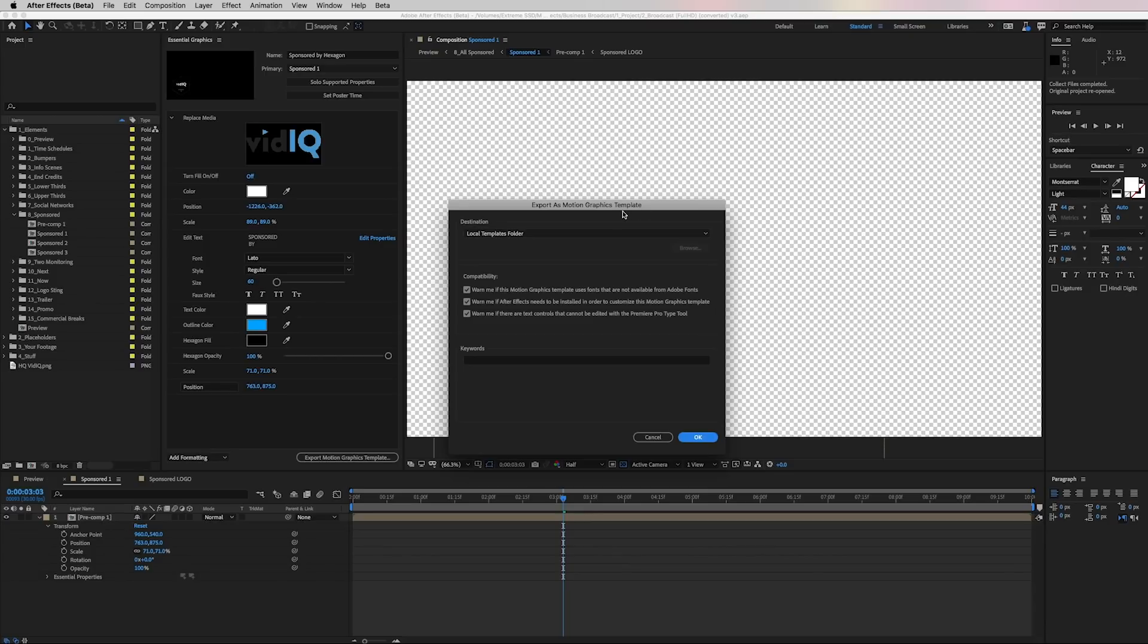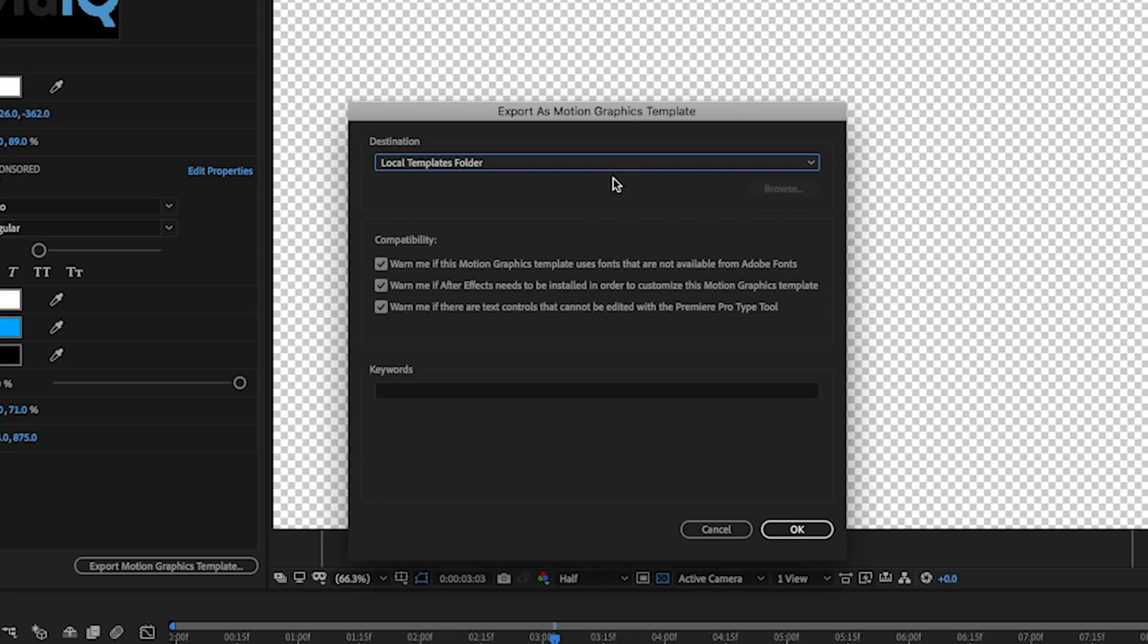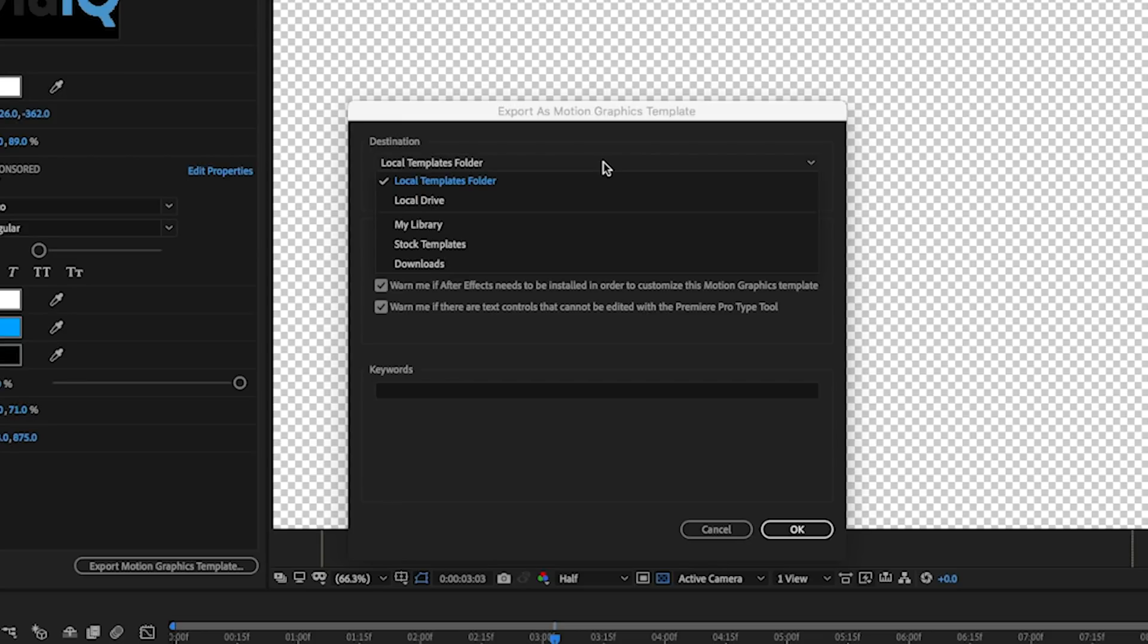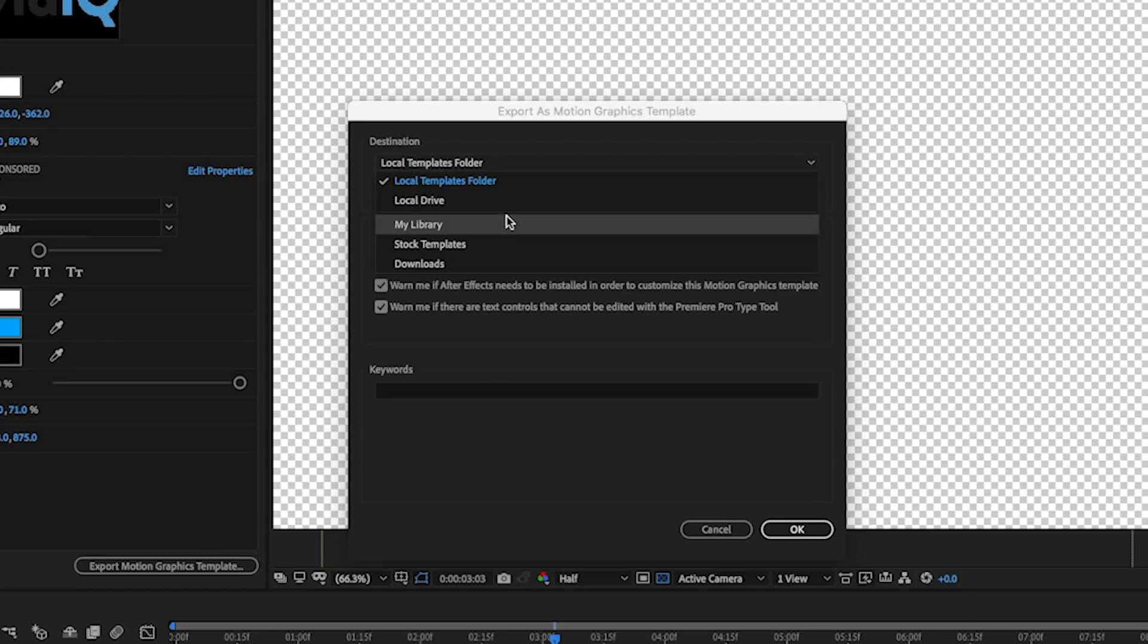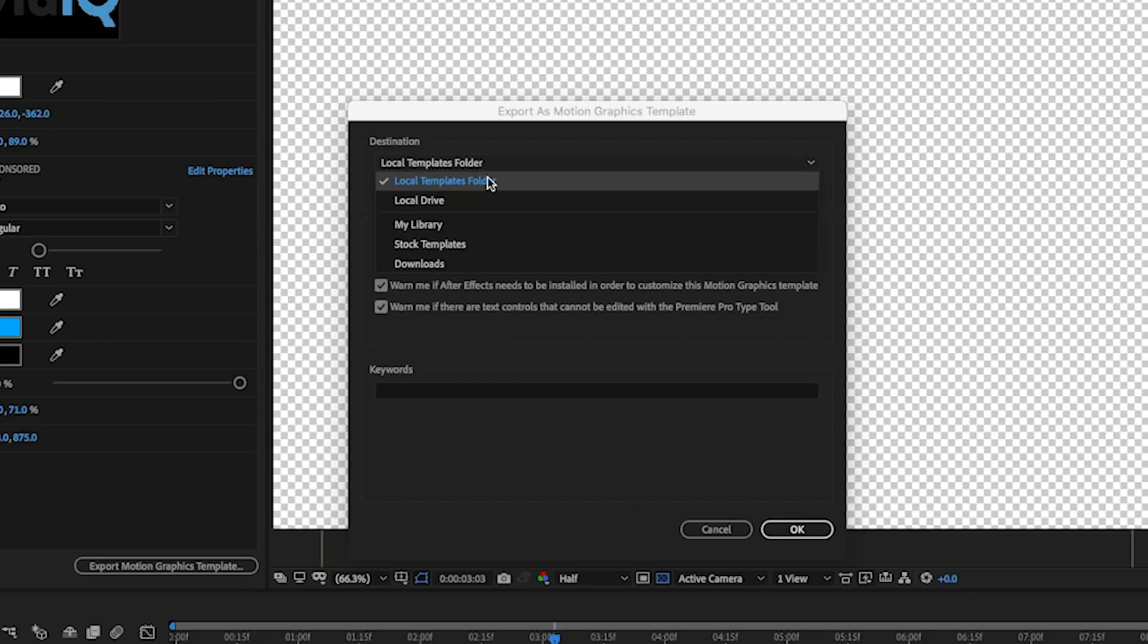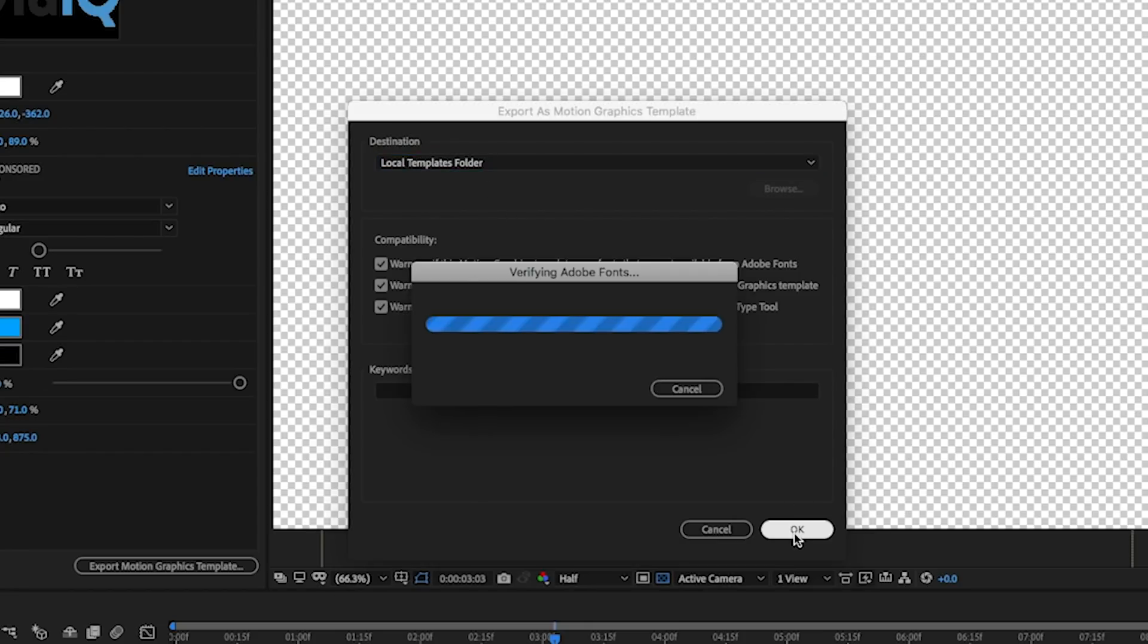And then the export as motion graphics template window will come up. You can save it to your local templates folder, which will automatically appear in your Premiere Pro essential graphics panel. If you're sending this to somebody else, you can save it to your Adobe Creative Cloud library, or you can save it to a local drive and then attach it to an email or send it via Google Drive. I'm just going to use the local templates folder and I'm going to hit okay.